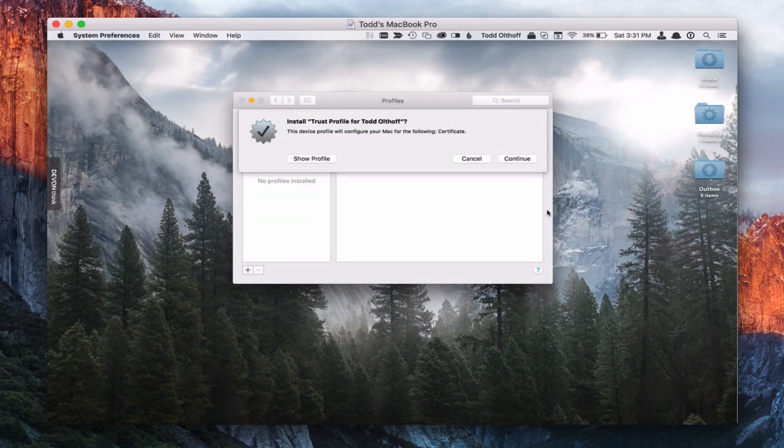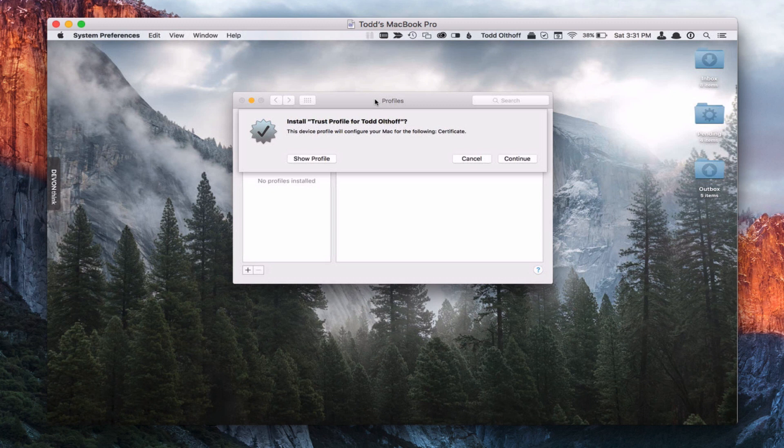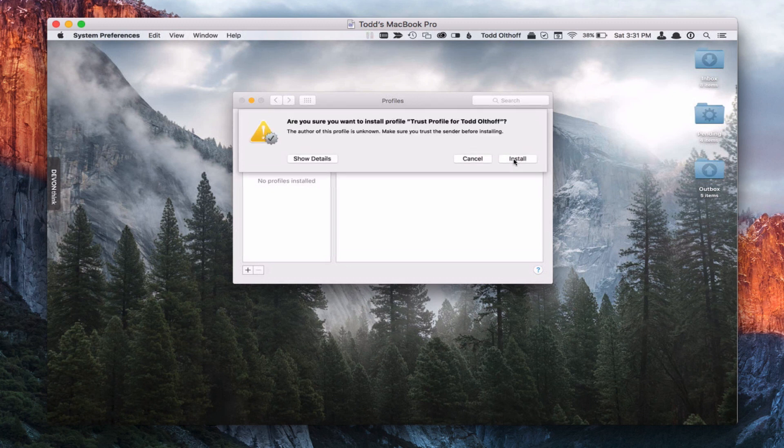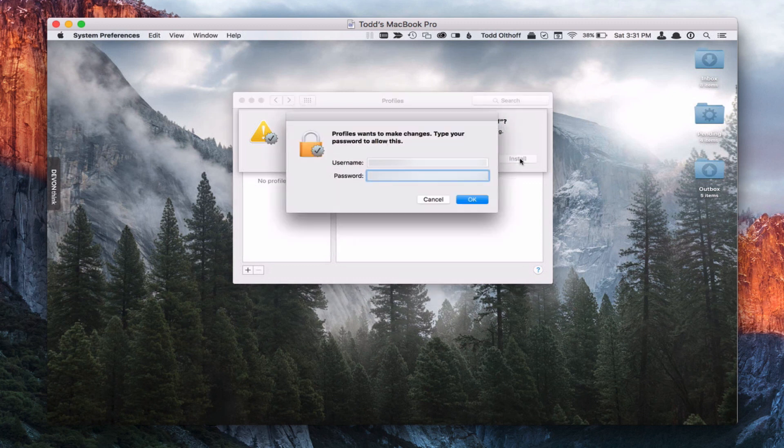And what it's going to do is it takes me into system preferences. And it says I've got this trust profile for this server here. Do you want to accept it or not? And so I'm just going to say continue to go ahead and accept that. And it says are you sure you want to do that, because you want to make sure you know the sender and you trust the sender before you do this. I'm going to say yep, that's fine. Go ahead and install it. And so I have to authenticate.